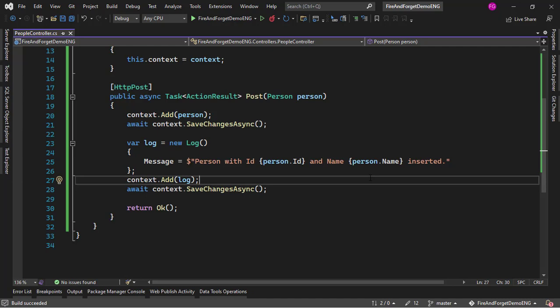In this video we are going to learn how to make an asynchronous operation fire and forget. The idea of fire and forget means that we fire the asynchronous operation and we are not going to wait for its resolution, but instead we immediately return to the user. This basically means that we want that asynchronous operation running in the background.